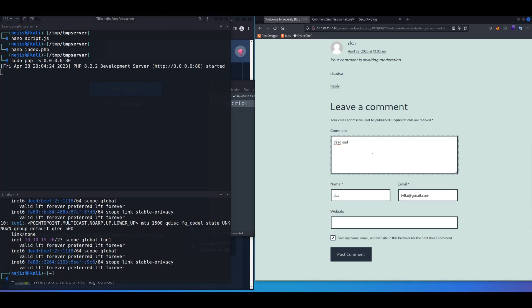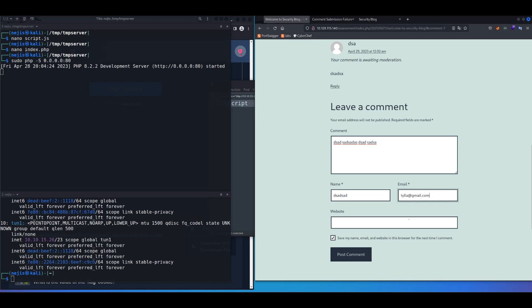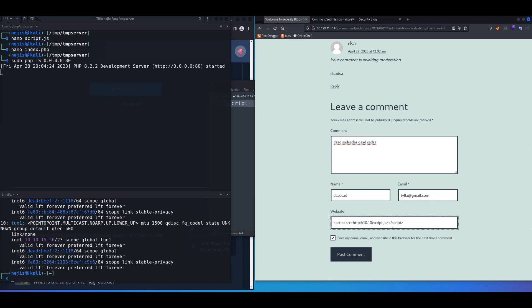For comment section, just type whatever, because it's not vulnerable to XSS. For name, anything, or email, that can stay the same, but for the website we're going to use this injection. So instead of website here, /website, we're going to say script.js. So for our IP, we're just going to change it to our IP address, and then click on post comment.